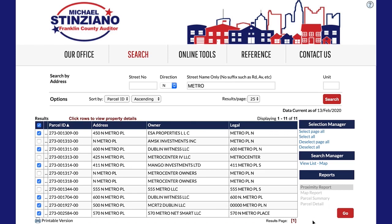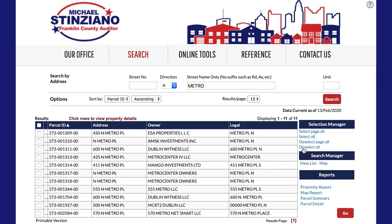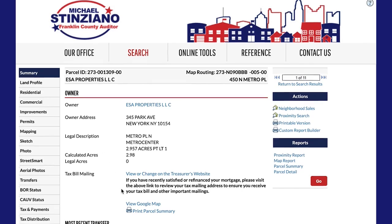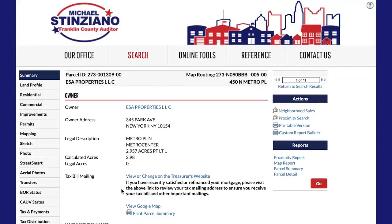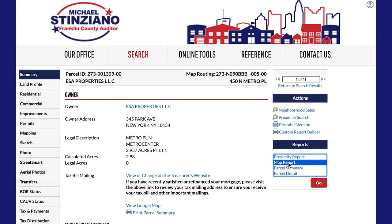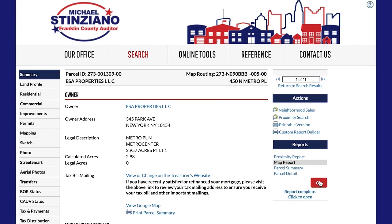To run a report from an individual parcel record rather than from your search results screen, navigate to your individual property detail page. Here again, you can use the tools on the right-hand side of the screen. To run a report, select the report type under Reports and click Go. The report will download to your computer.